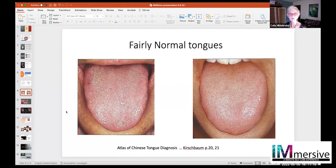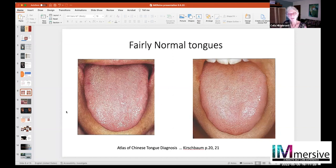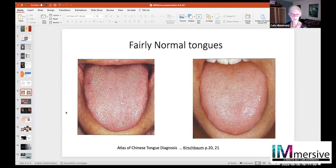The reason why these are fairly normal tongues is that the color is good, there's moisture on the tongue, and there aren't very many landmarks. They're not too wide, not too thick. There aren't many indentations. So these are fairly healthy tongues.